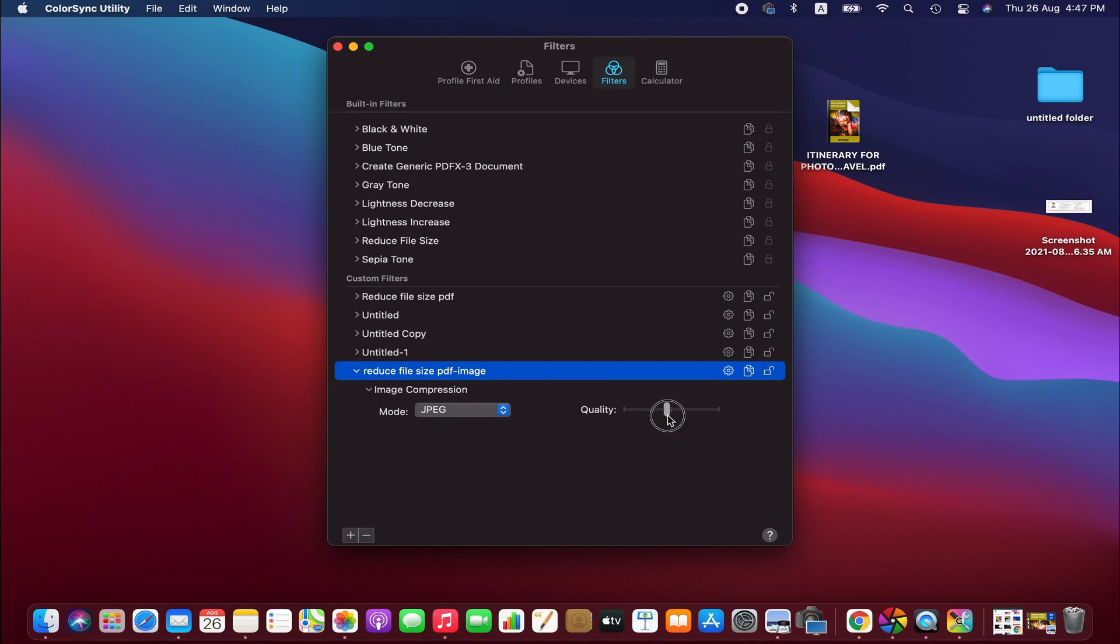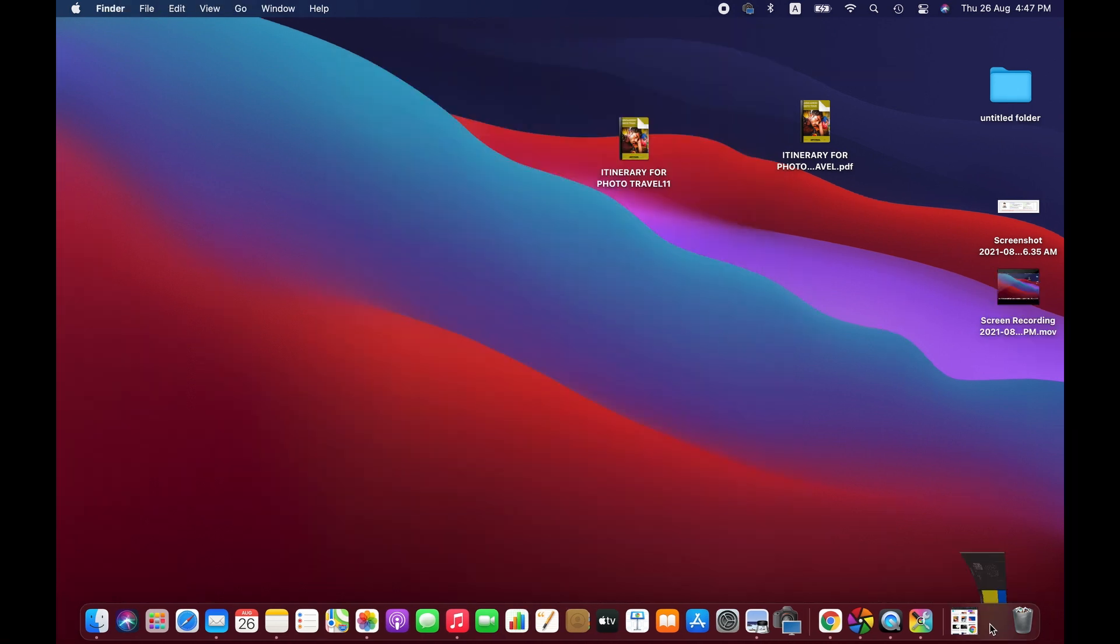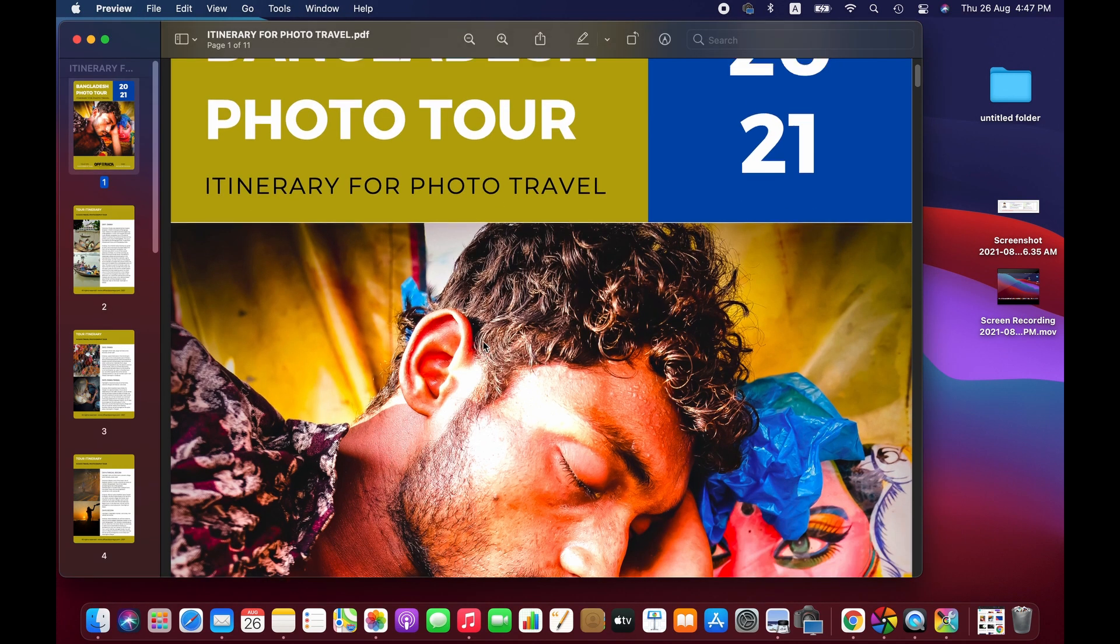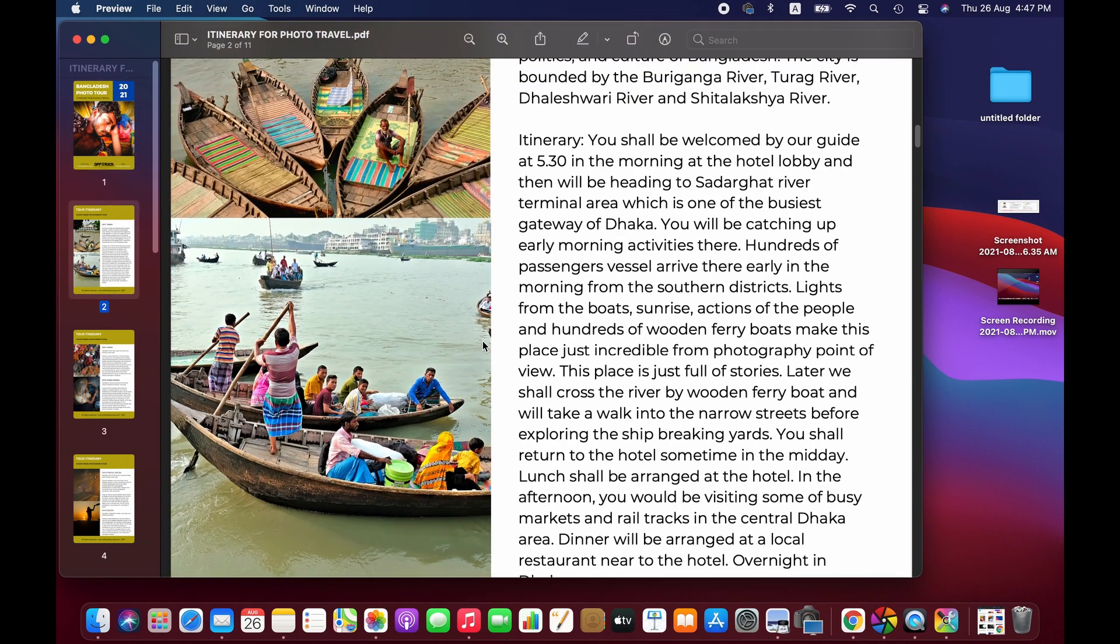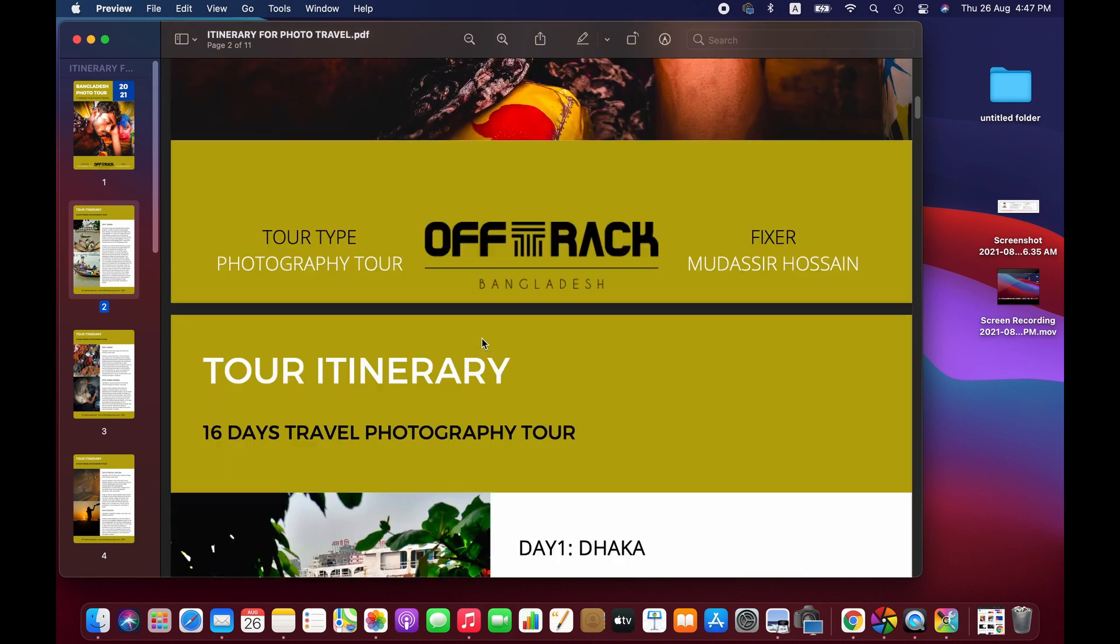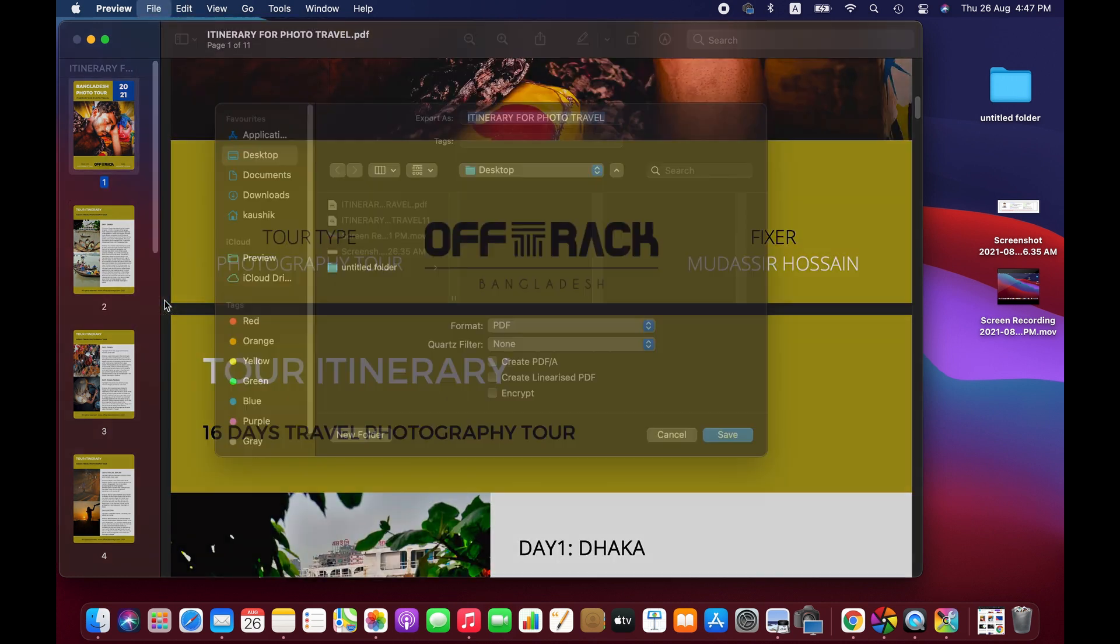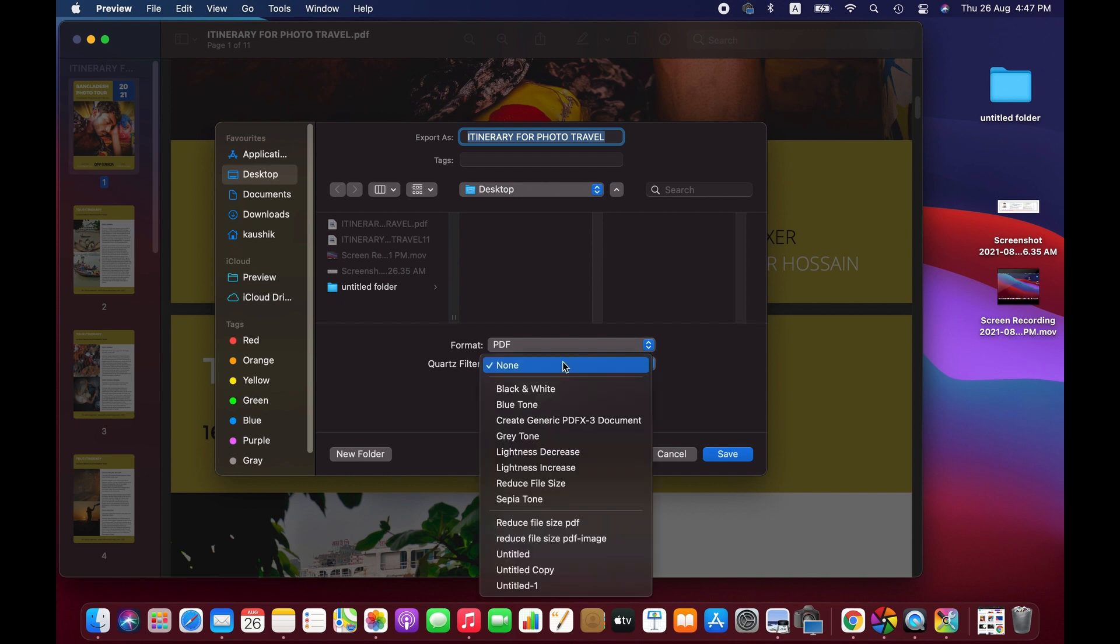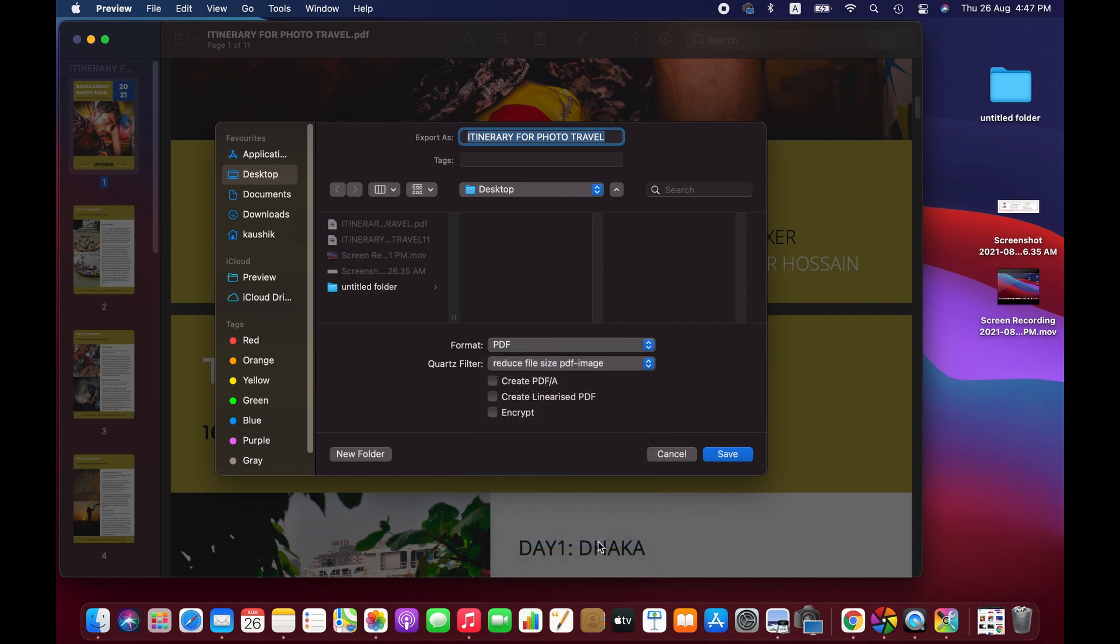Okay, so now we go back to our PDF file, this one. And we will be exporting again. Here we are going to change the filter to what we have just created, reduce file size PDF image, and then save.